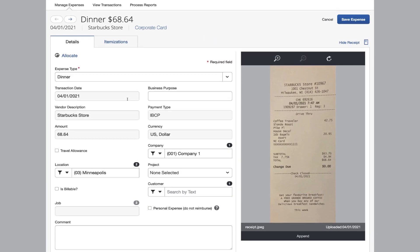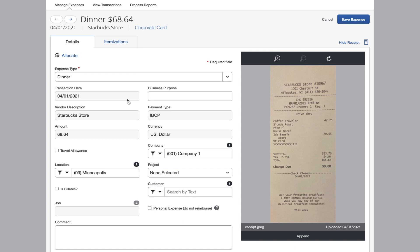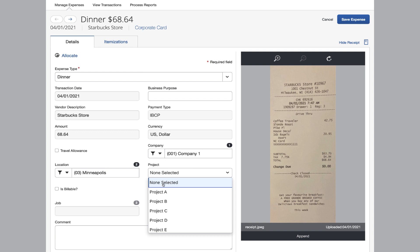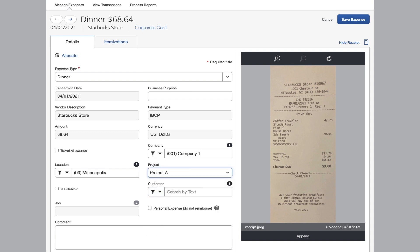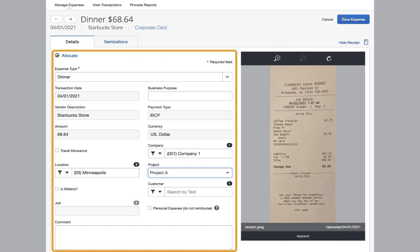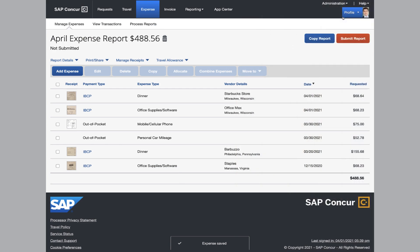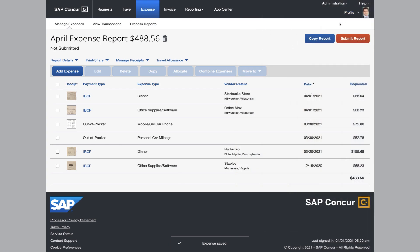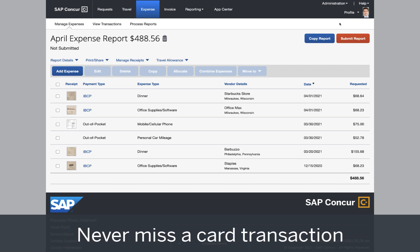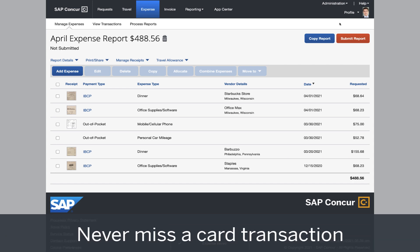SAP Concur's technology will automatically populate important transaction data for each expense item. This will allow the employee to review and make changes, if needed, prior to submitting. Any receipts that have been captured will automatically be matched to the appropriate credit card transaction. All credit card transactions incurred through the month will be available on your employee's expense report — no more piles of receipts, no more time spent reconciling them with statements.